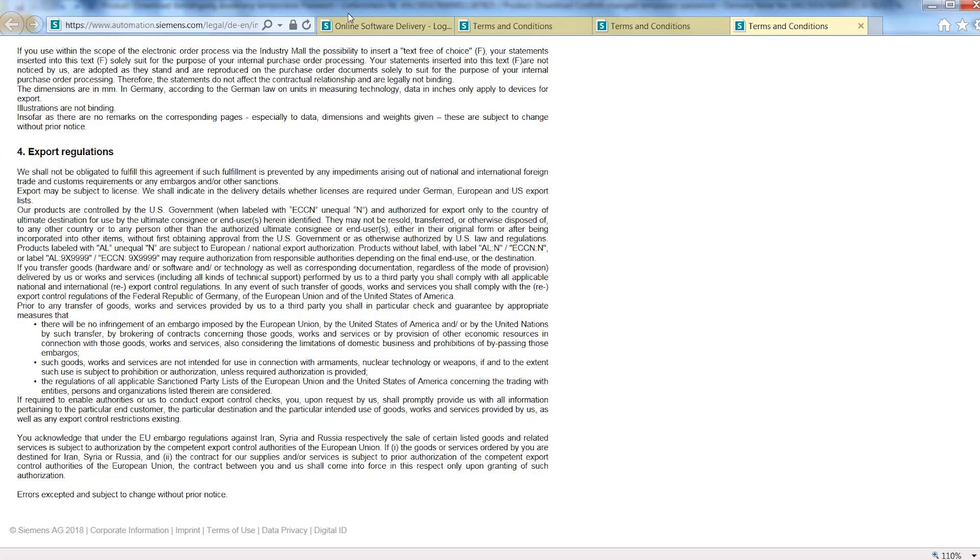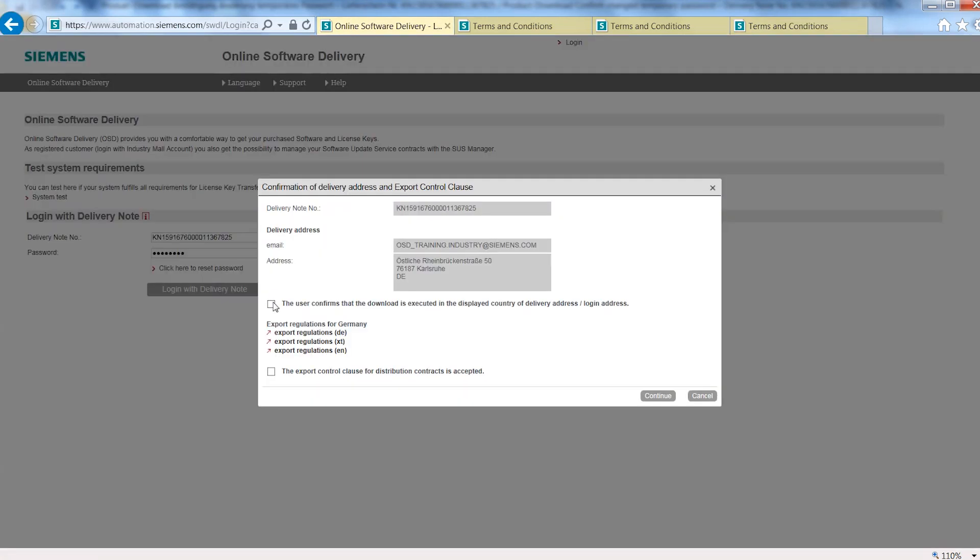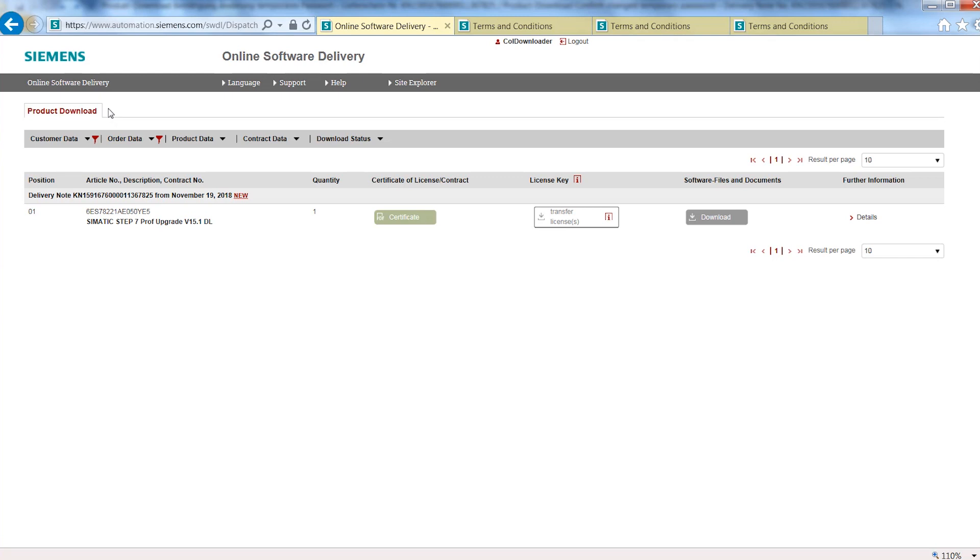After confirming these details, you are successfully logged in. Your delivery note data will now be displayed.